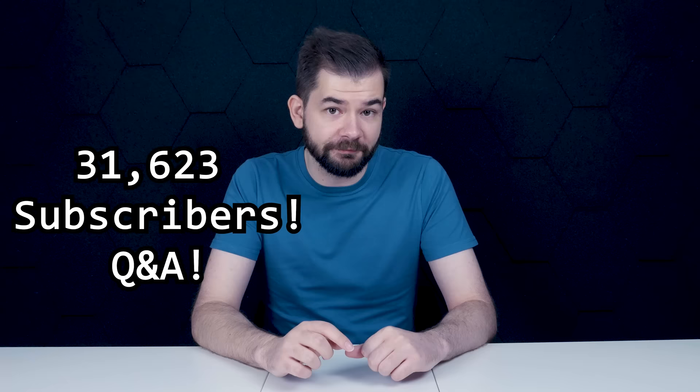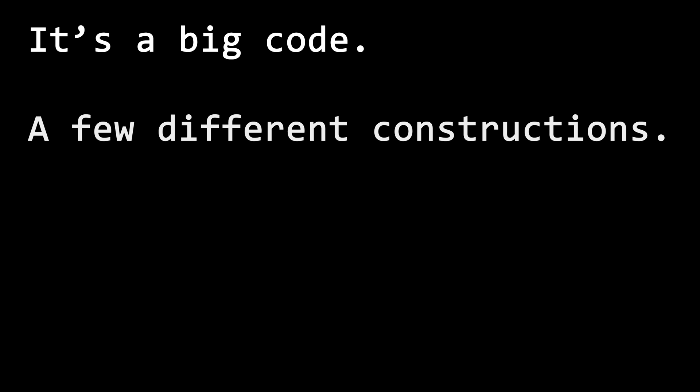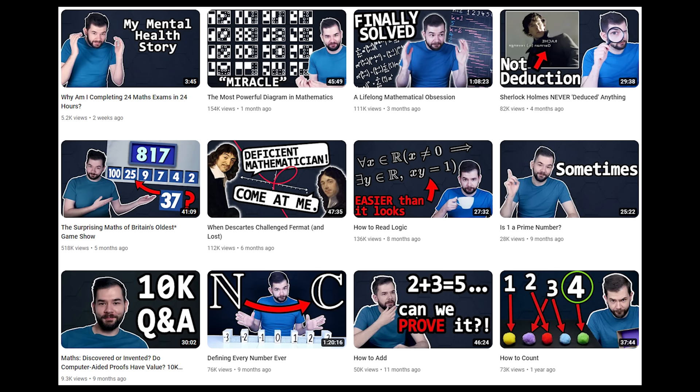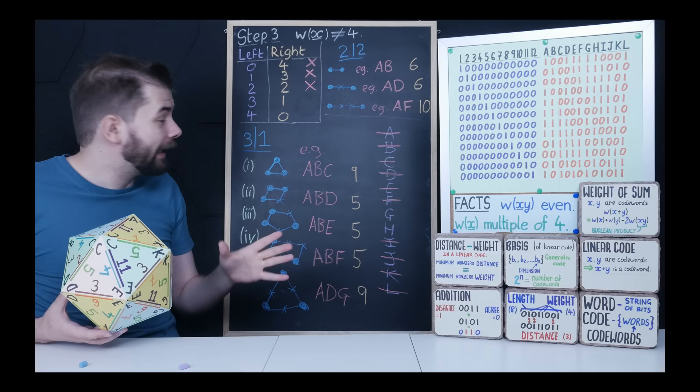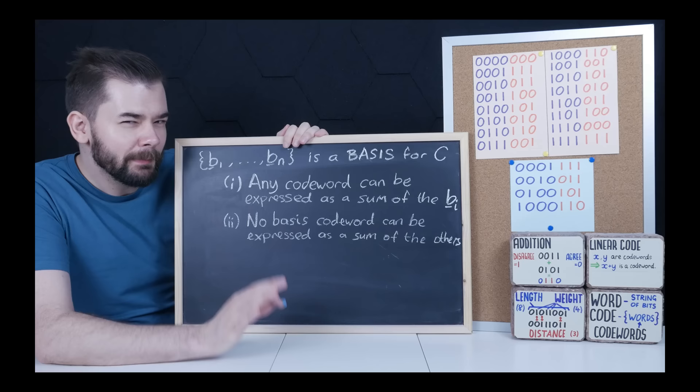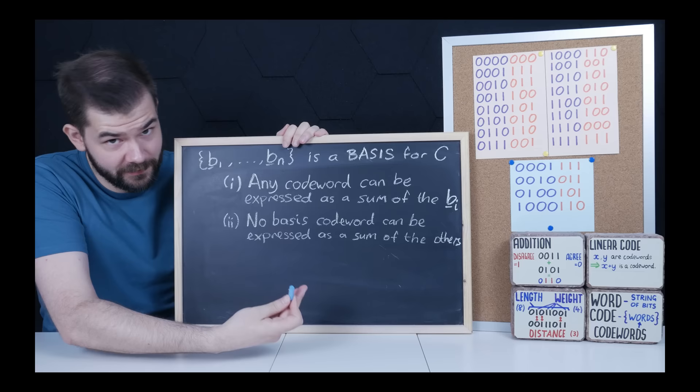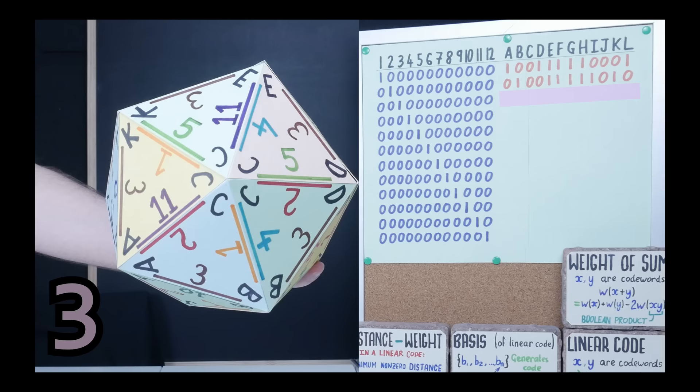Now I could just say here's the Golay Code, here's how to construct it, here are its properties — job done, five minute video. But I like to be thorough, to say the least. And the reason for that is just that it's far more satisfying to really understand this. But understanding takes time, and we will need a few definitions and basic results from coding theory. Nothing too taxing, but from there we can really get our heads around this Golay Code and its construction, and it is so cool, I can't wait to share it.